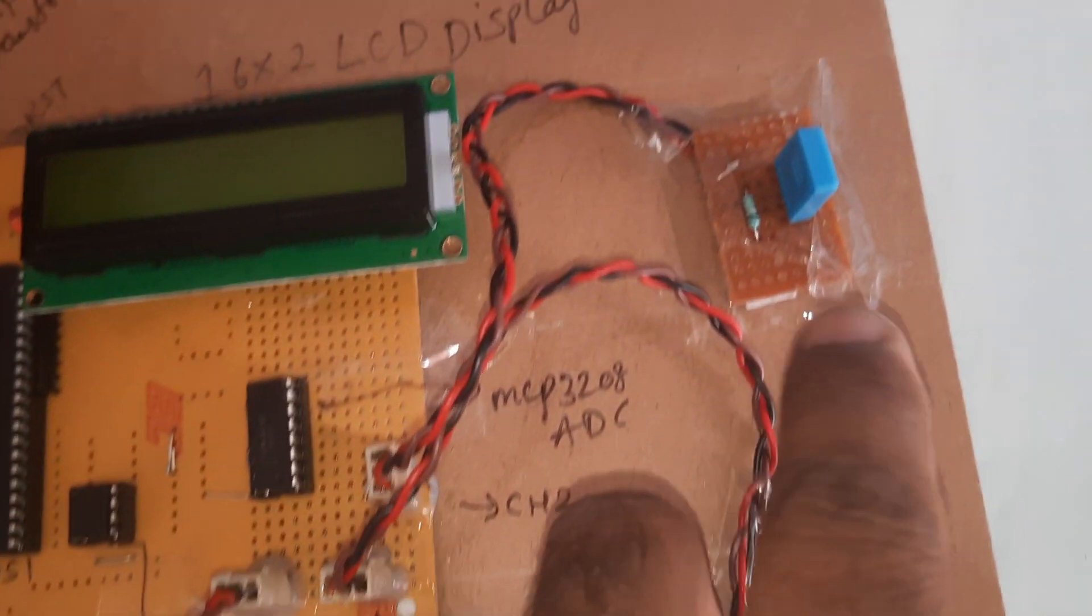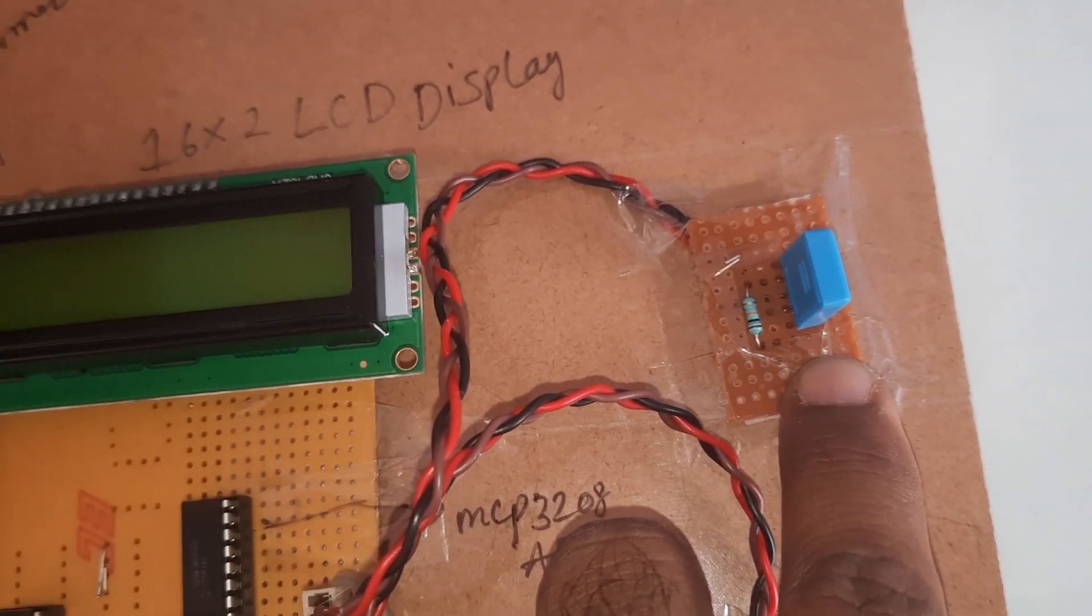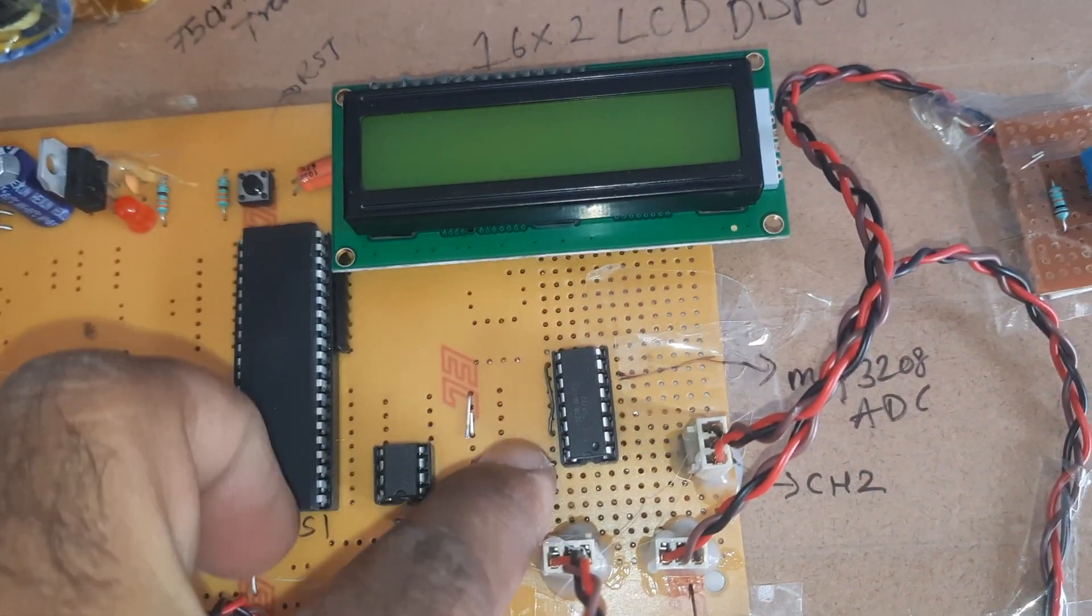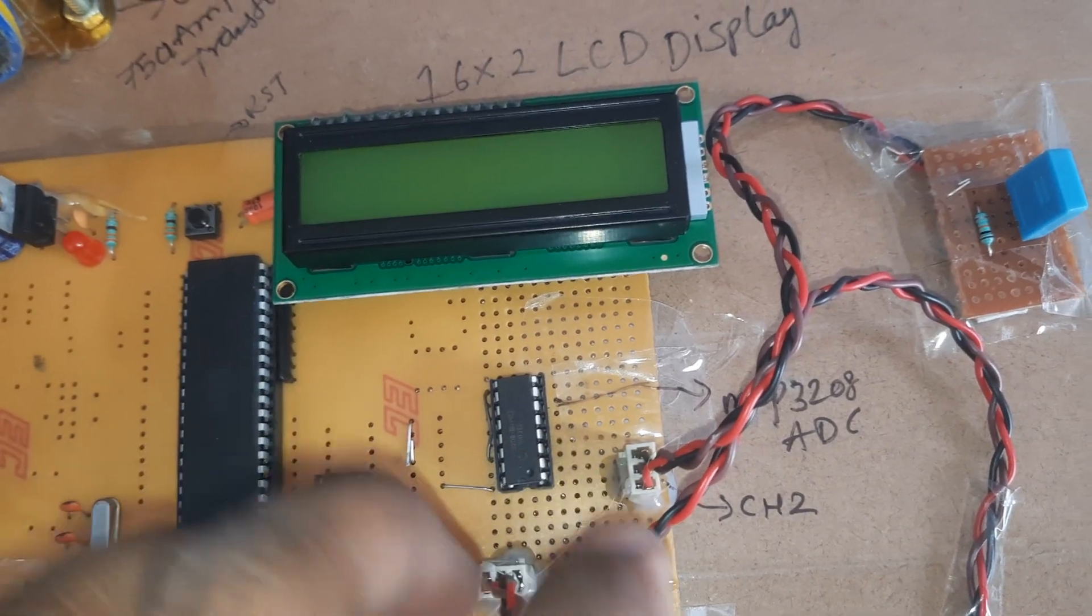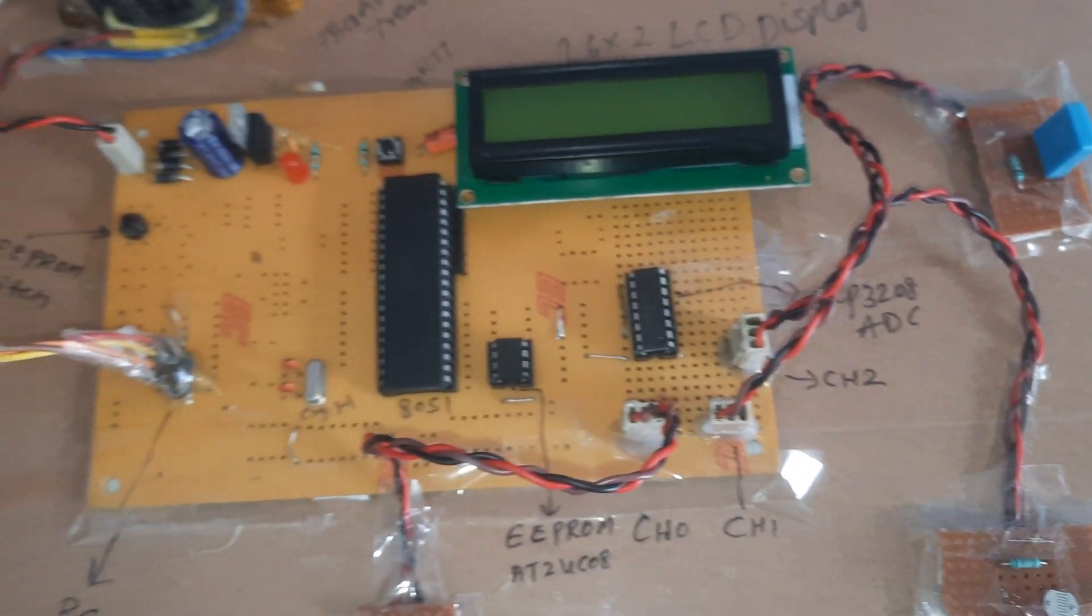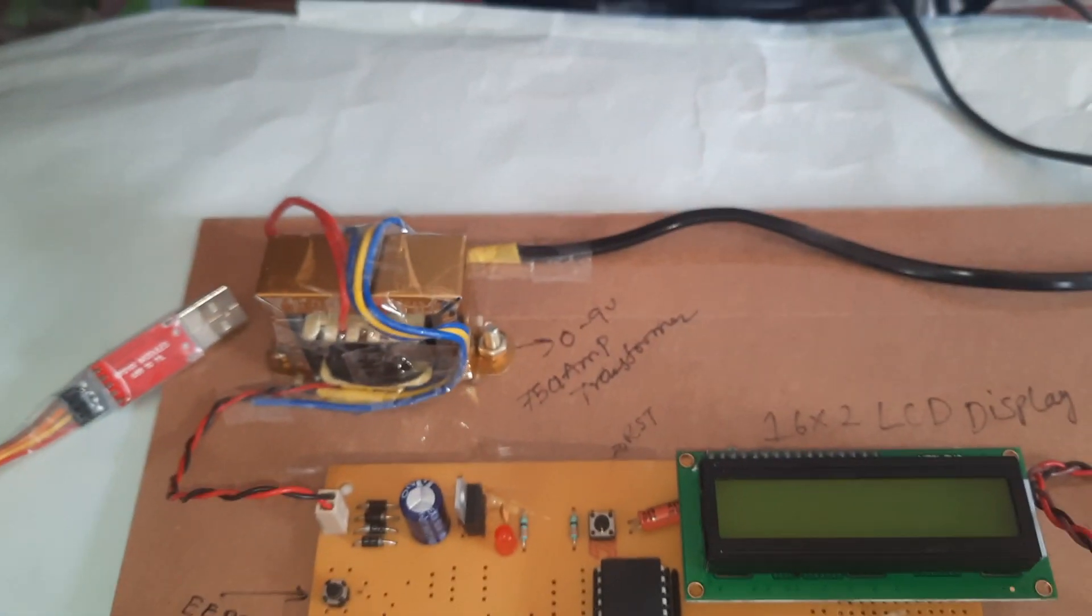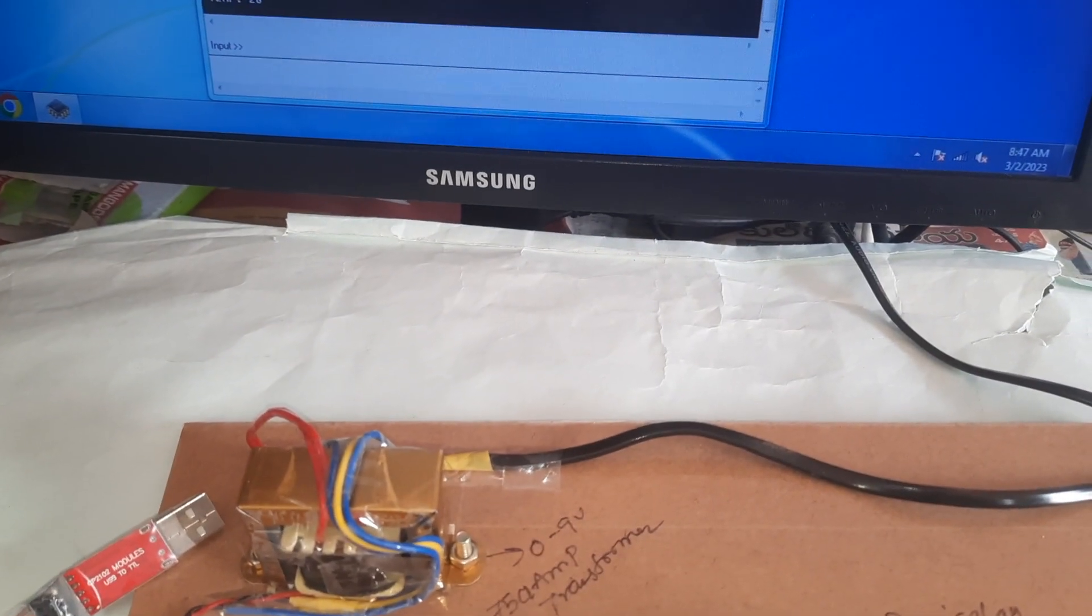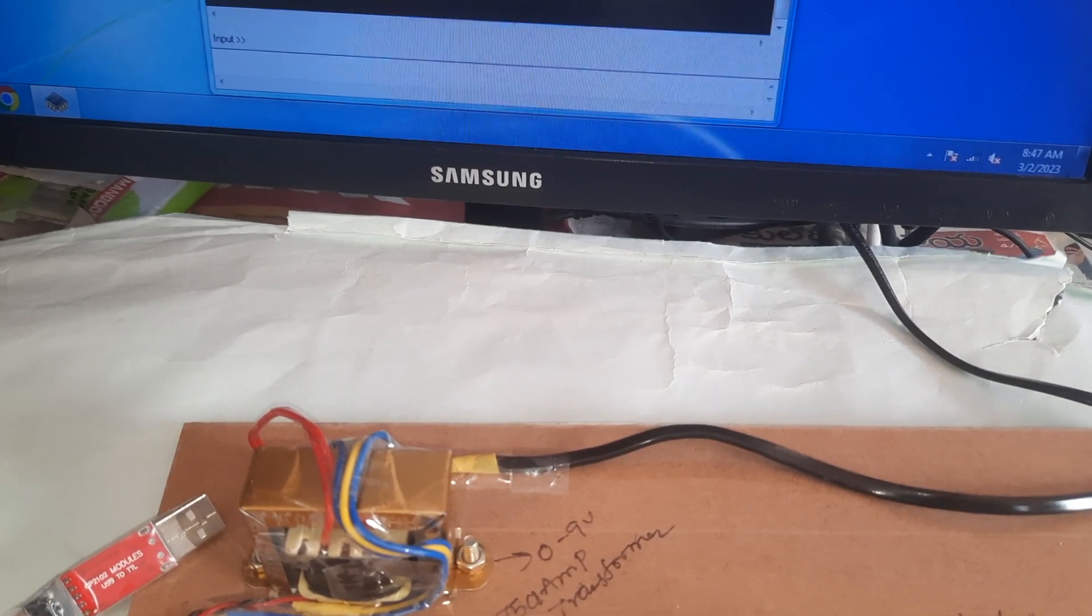Two-pin humidity sensor, 16 by 2 LCD display, and MCP3208 ADC. We can add an extra five sensors to this kit also. Now we are going to start the kit.